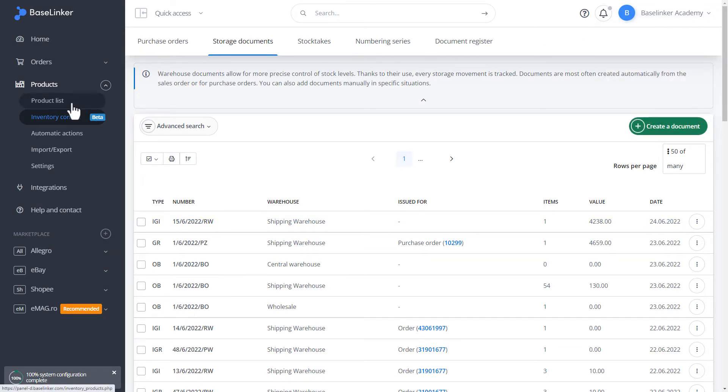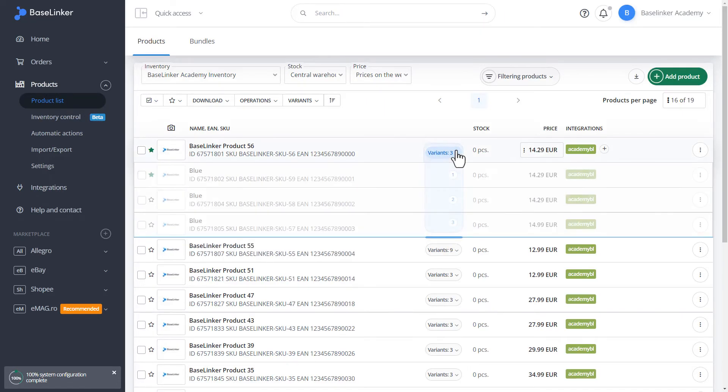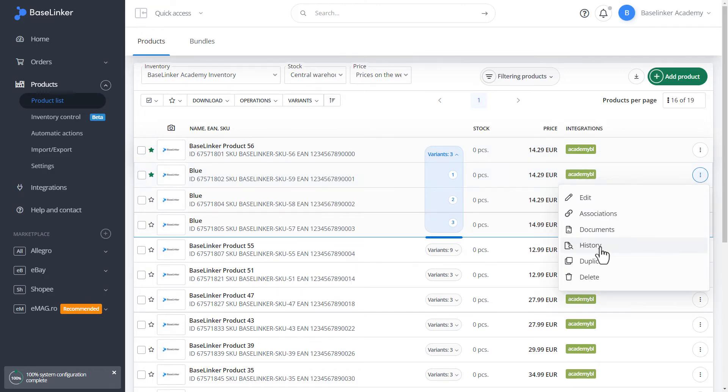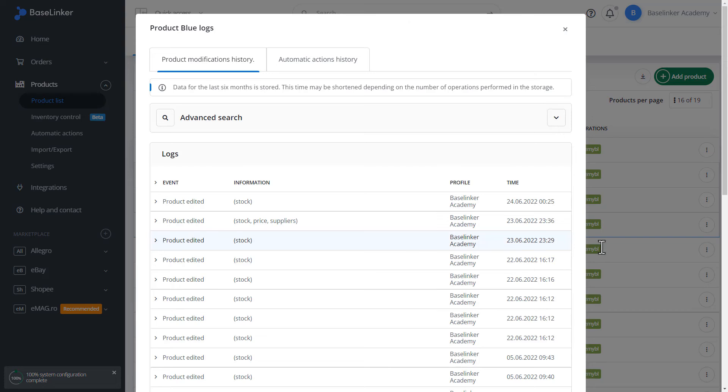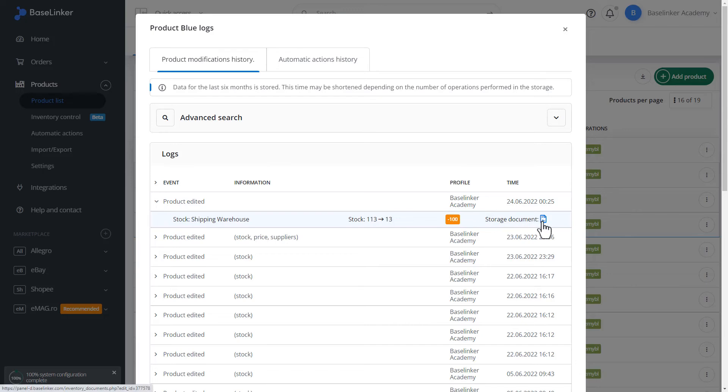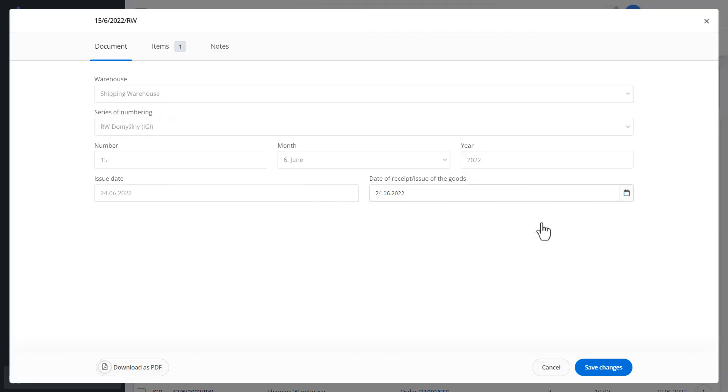Let's move on to the list of products. Let's go to product history. As you can see, we have another product edited event. This time, there is another storage document. This time, deducting the stock. We can edit it.